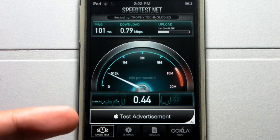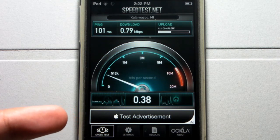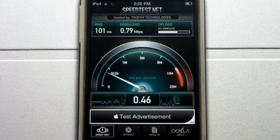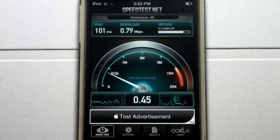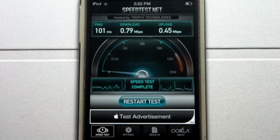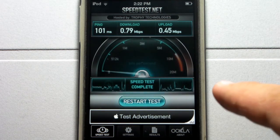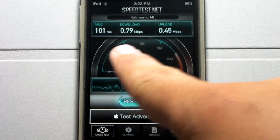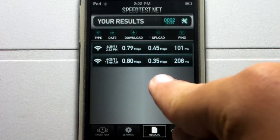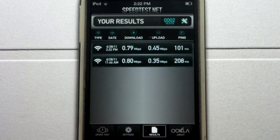Now it is accurate. My internet is high speed but it is not the fastest version of high speed, as you guys can tell. Megabytes per second: 0.79 download. For upload we have 0.45 megabytes per second. And of course you can restart the test if you want to do it again. And there you are.